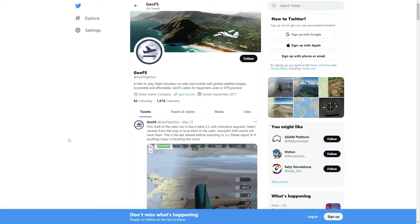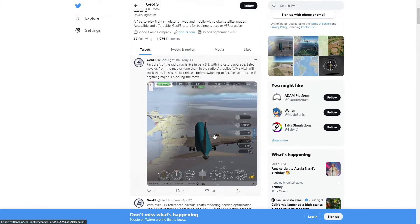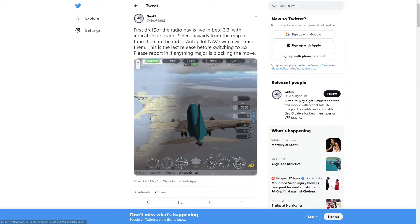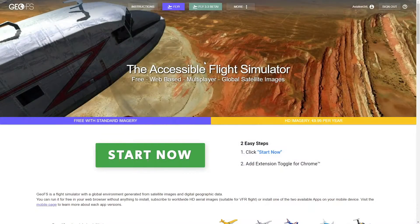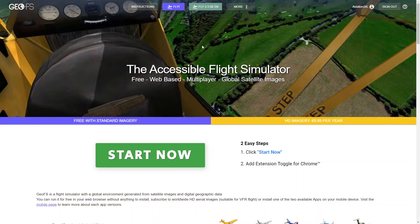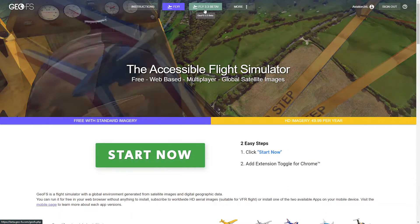Hello everybody and welcome back to Aviation 34L. GFS just tweeted yesterday that their first draft of their radio navigation is live in the Beta 3.3, so we're going to be taking our first look at this today. To access it, you'll go onto the GFS website and then push fly on the 3.3 Beta. So let's get right into it.